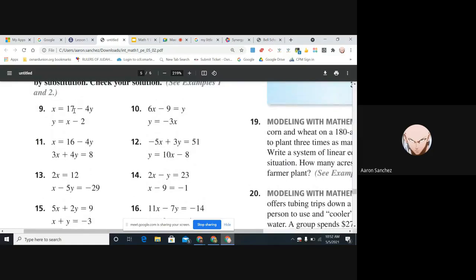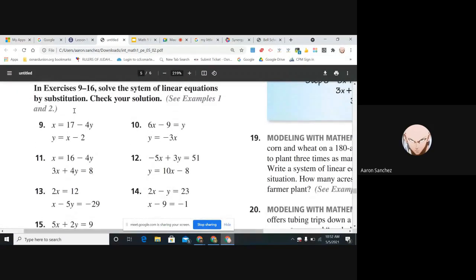Let's solve a couple of these equations. Number 9. I have two equations here. X equals 17 minus 4y. And then y equals x minus 2. I'm not frozen now. Okay, you can see x equals and y equals — these are great for substitution. I have x equals, y equals.